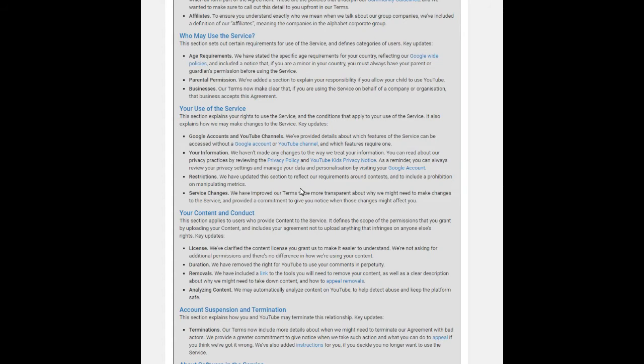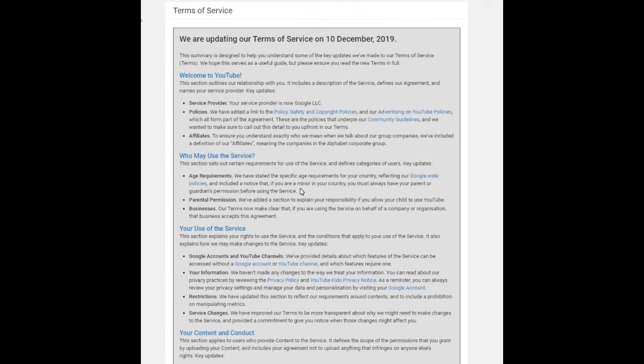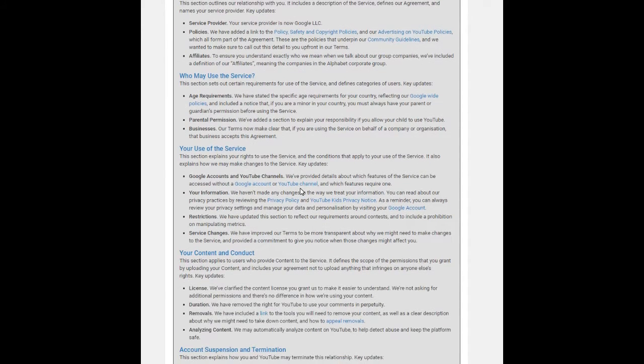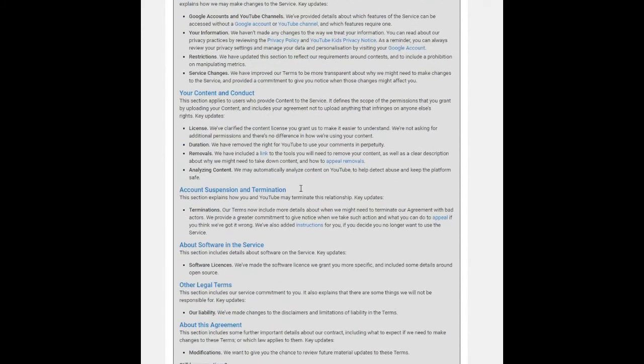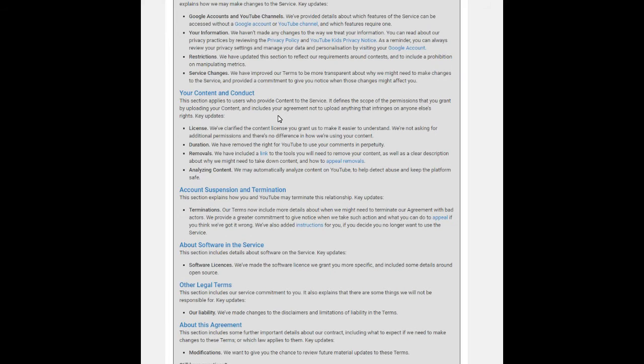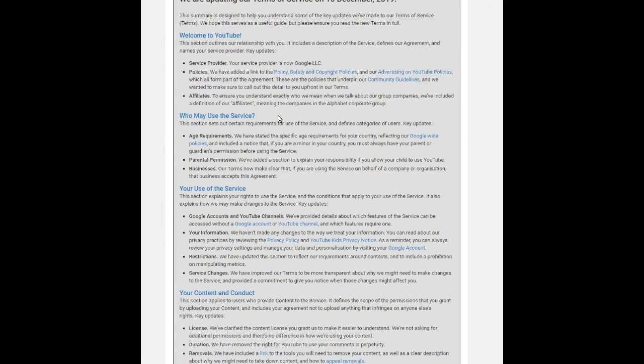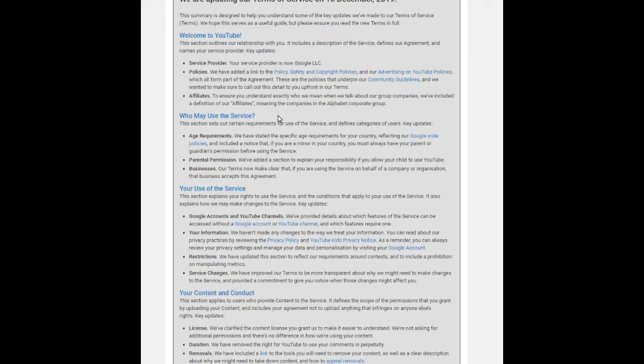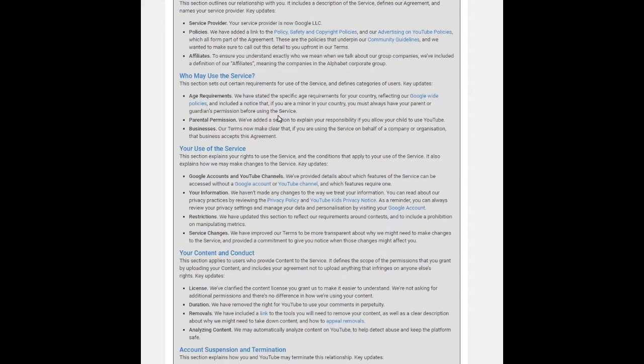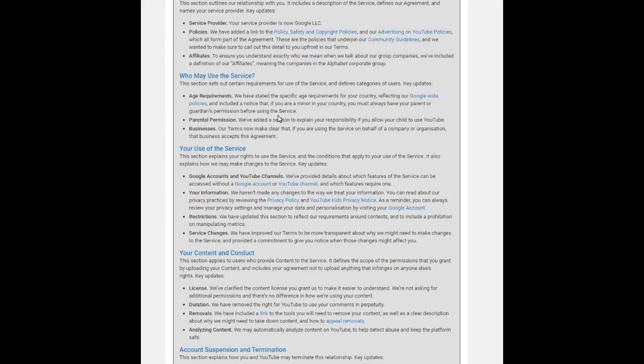According to this, whatever content you upload, you are legally responsible for the content you upload to YouTube. It further says that we may use automated systems that analyze your content to help detect infringement and abuse, including spam and malware.